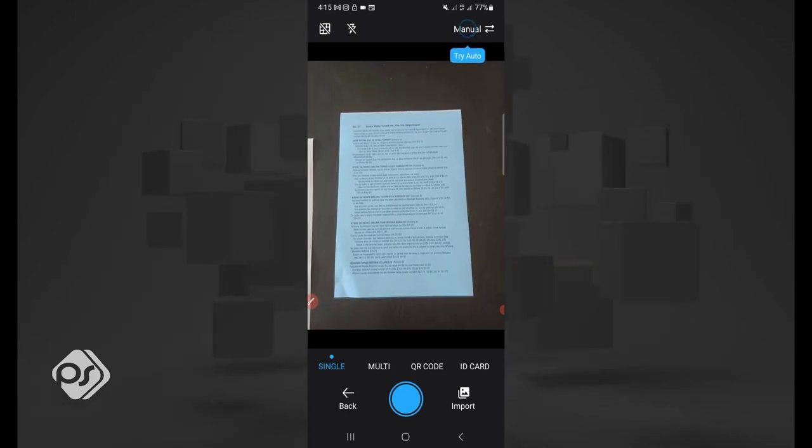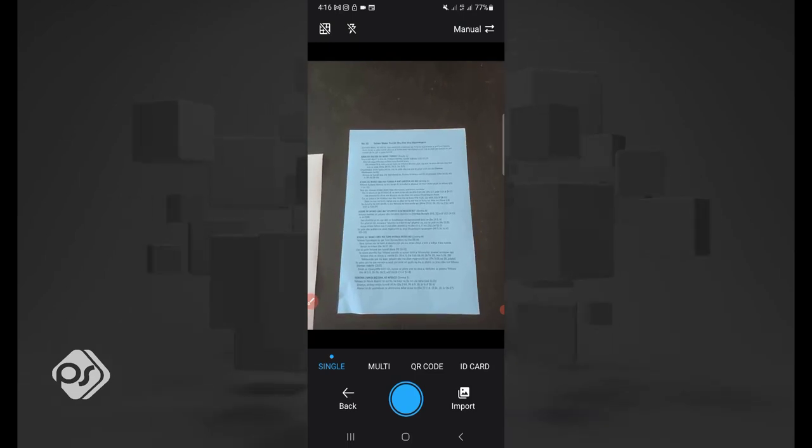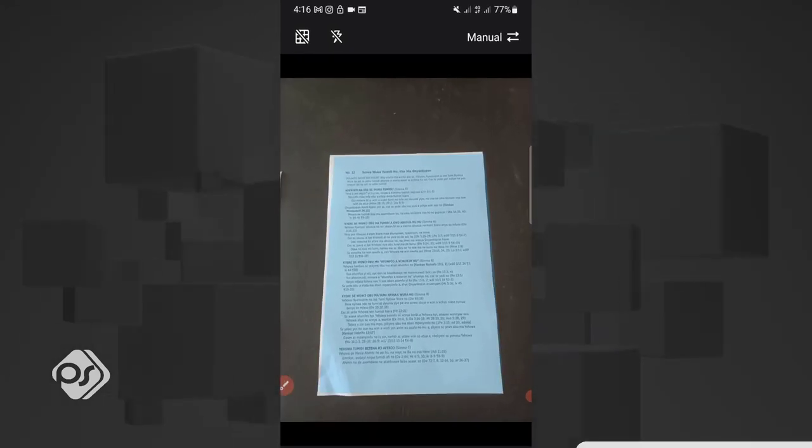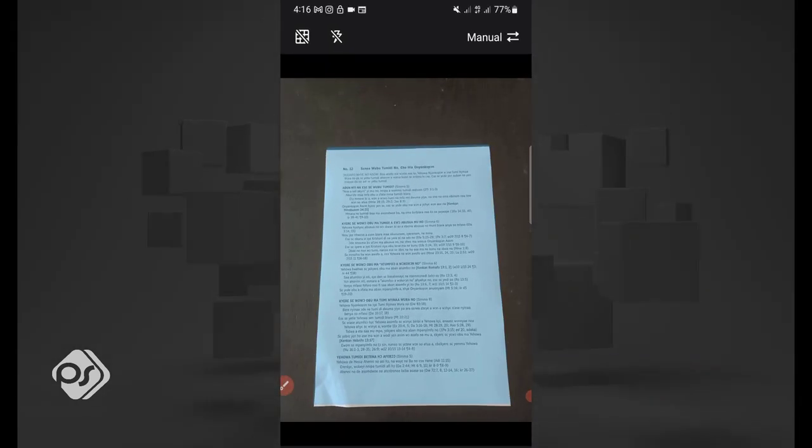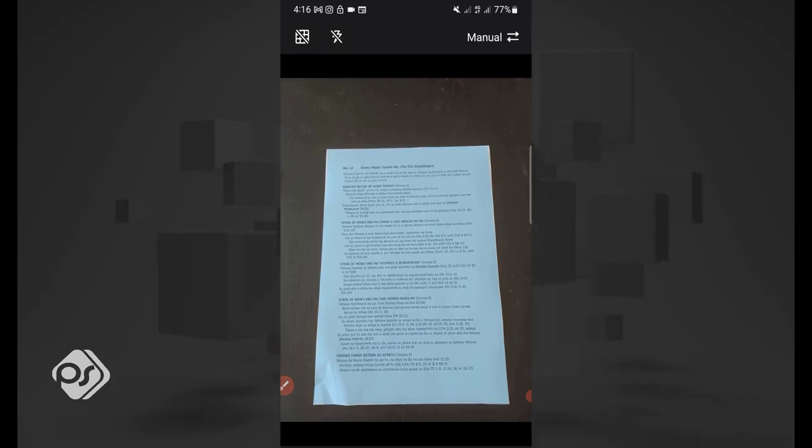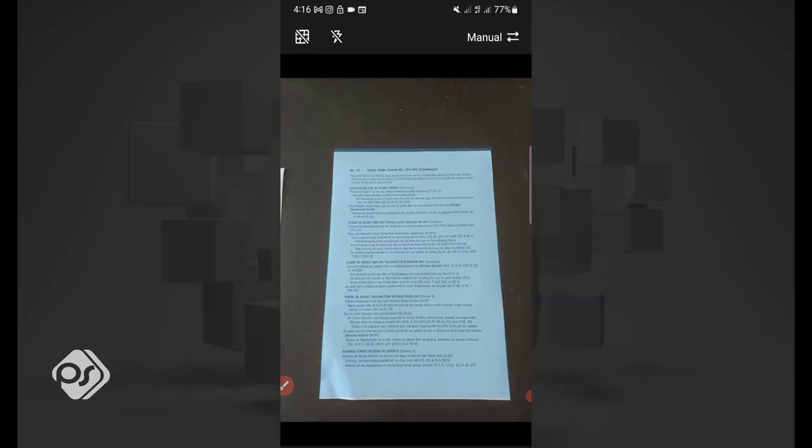You can go ahead and scan the first document. Once the edges are mapped out correctly, instead of single, you're going to need to go to multiple so the app knows that you are going to scan multiple documents. Once it's at multiple, just hit the blue icon. It will map out the first one. Now go ahead and bring in the second document.